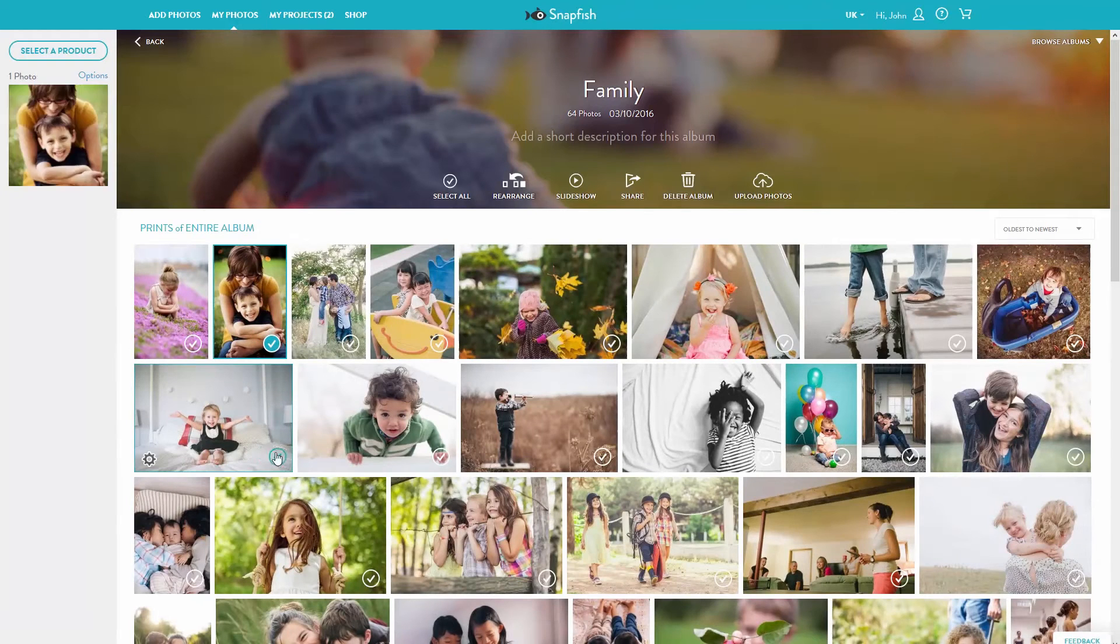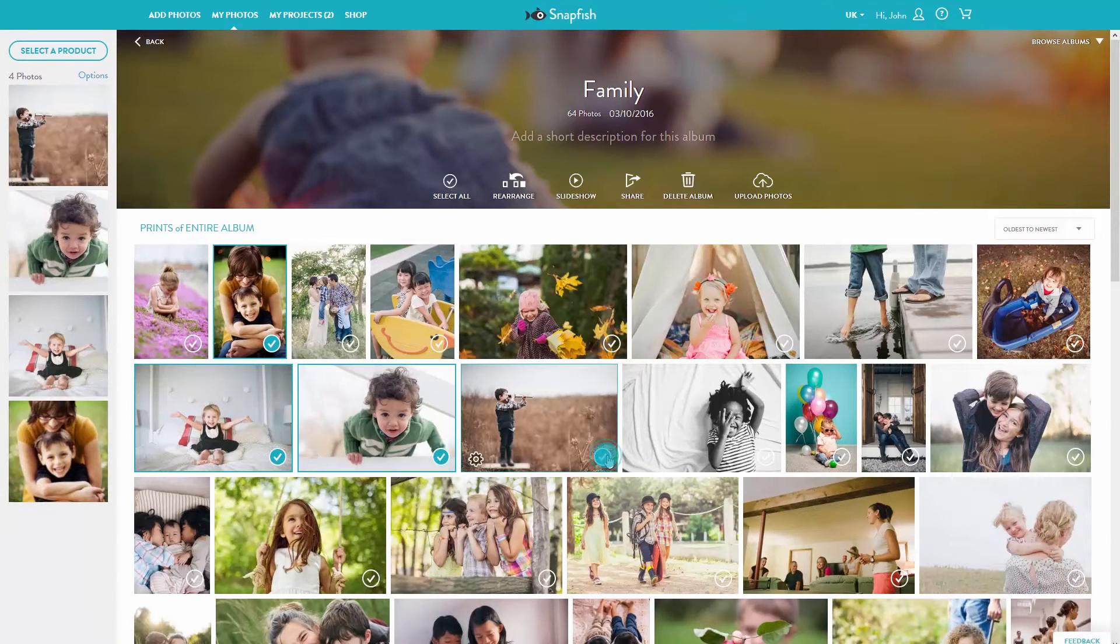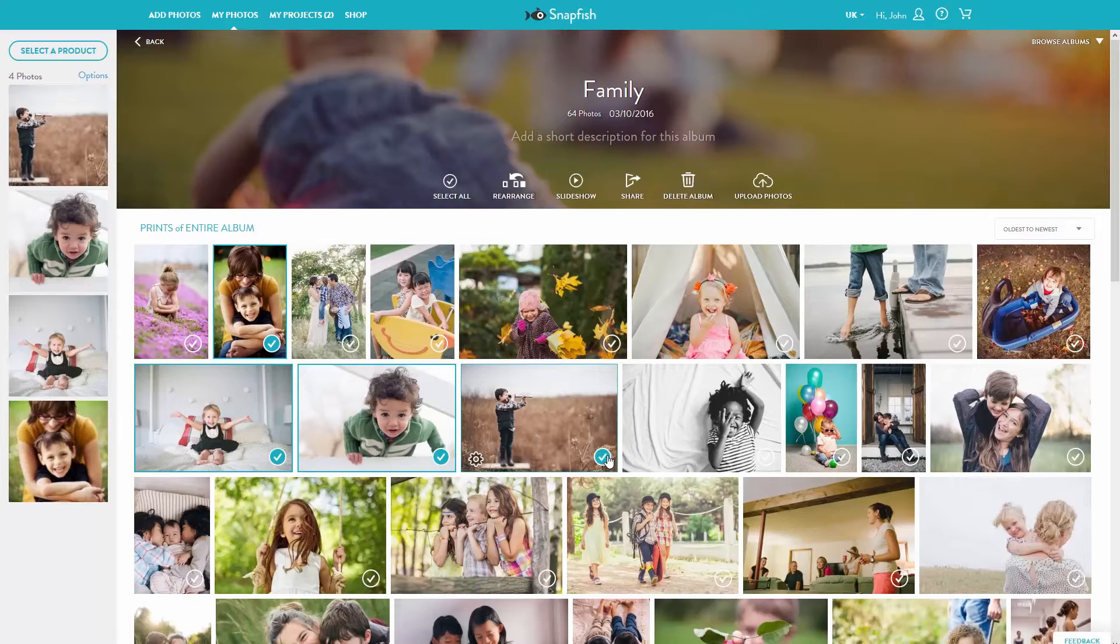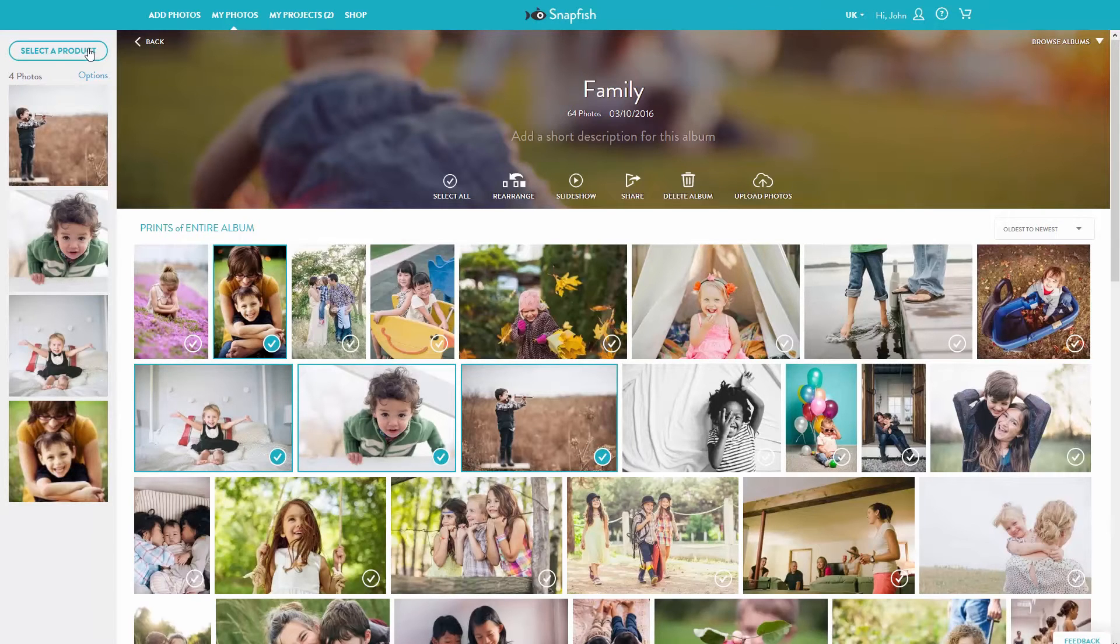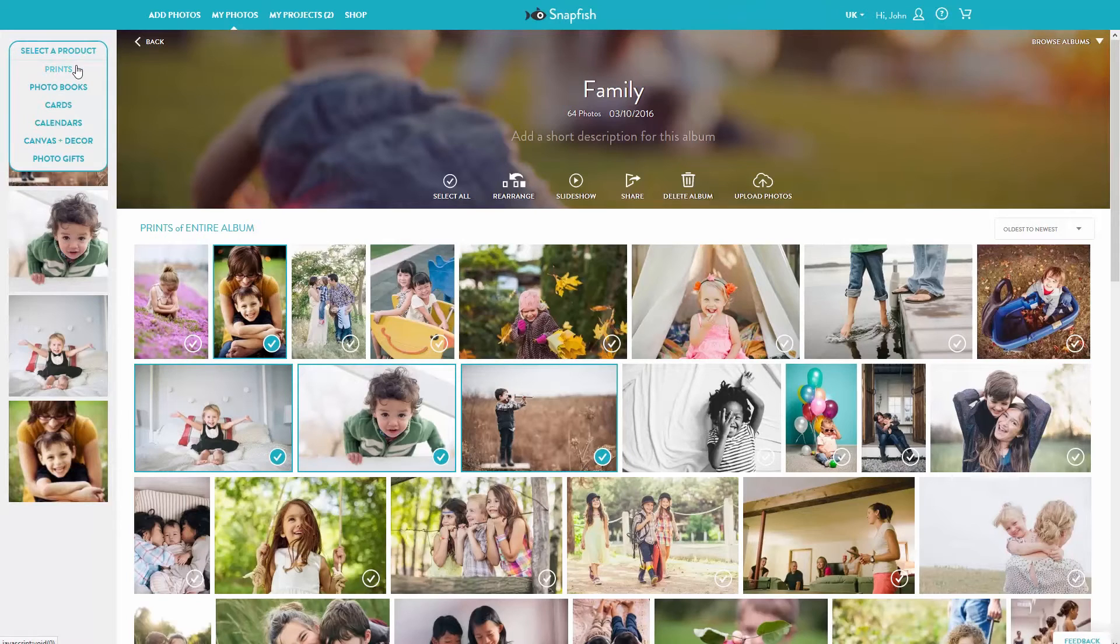That will put your image in the photo well to the left. Once you have selected all the images you want for your order, select Prints from the Product menu.